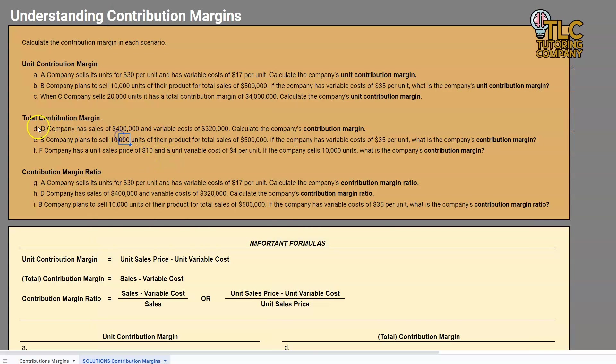So let's get started with total contribution margin. If you've already watched the first video, you understand what a unit contribution margin is — it's essentially the amount left over after covering variable costs every time we sell a unit. Total contribution margin, on the other hand, is simply that same concept as a total.